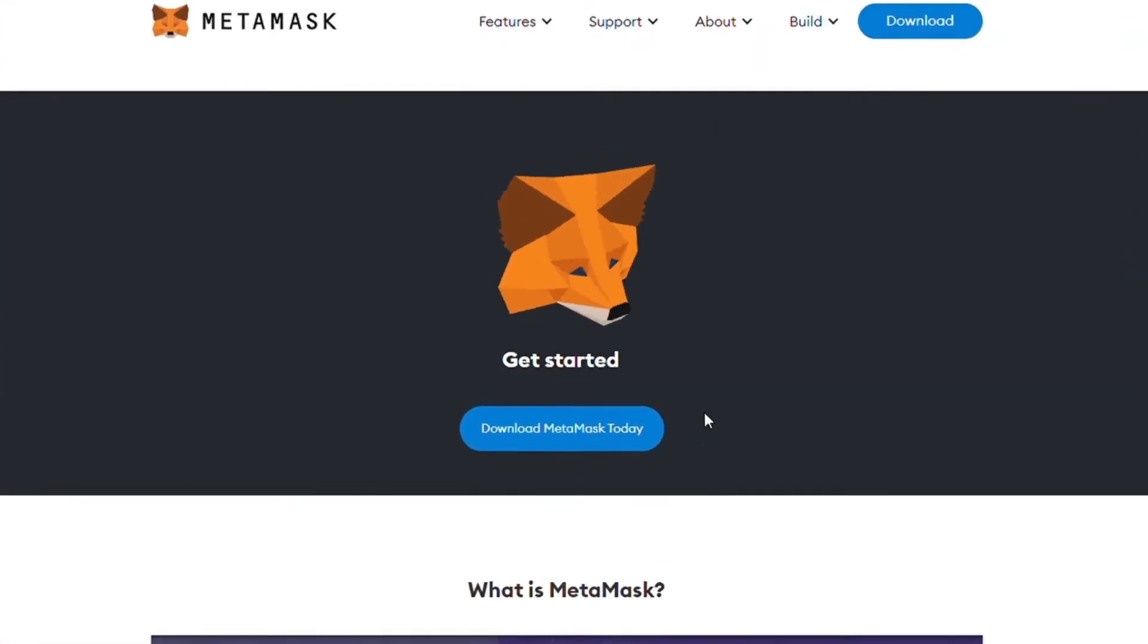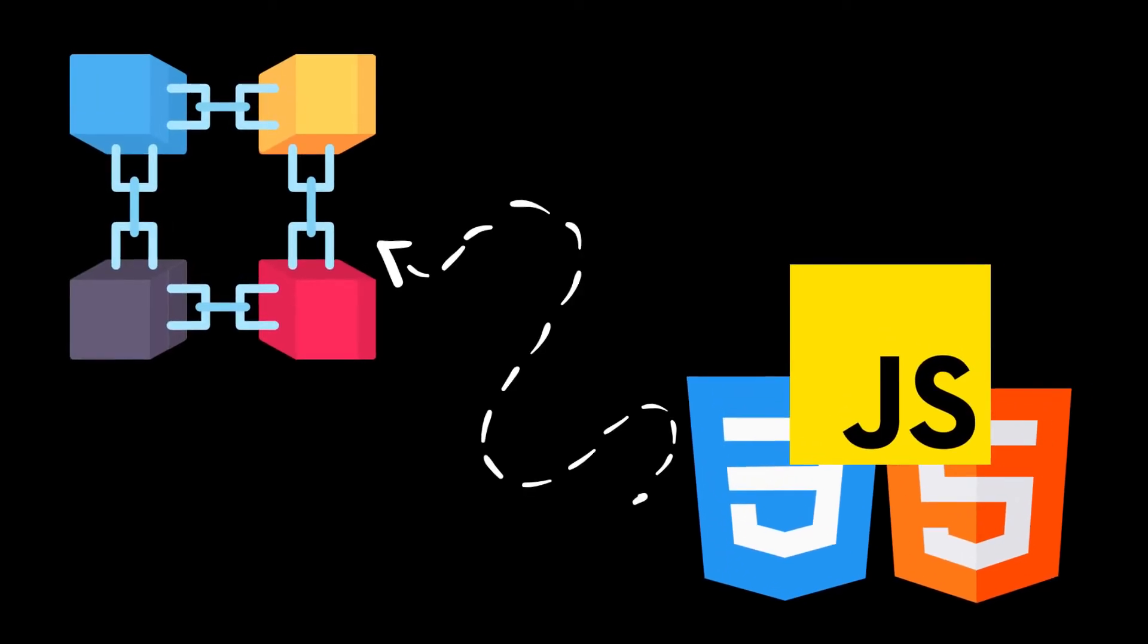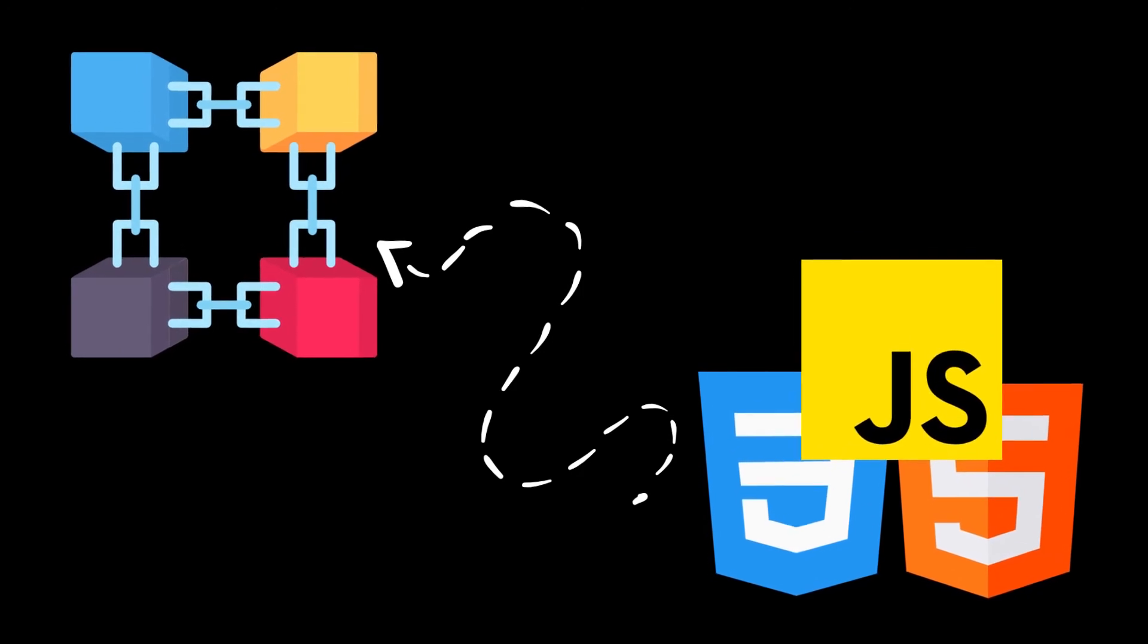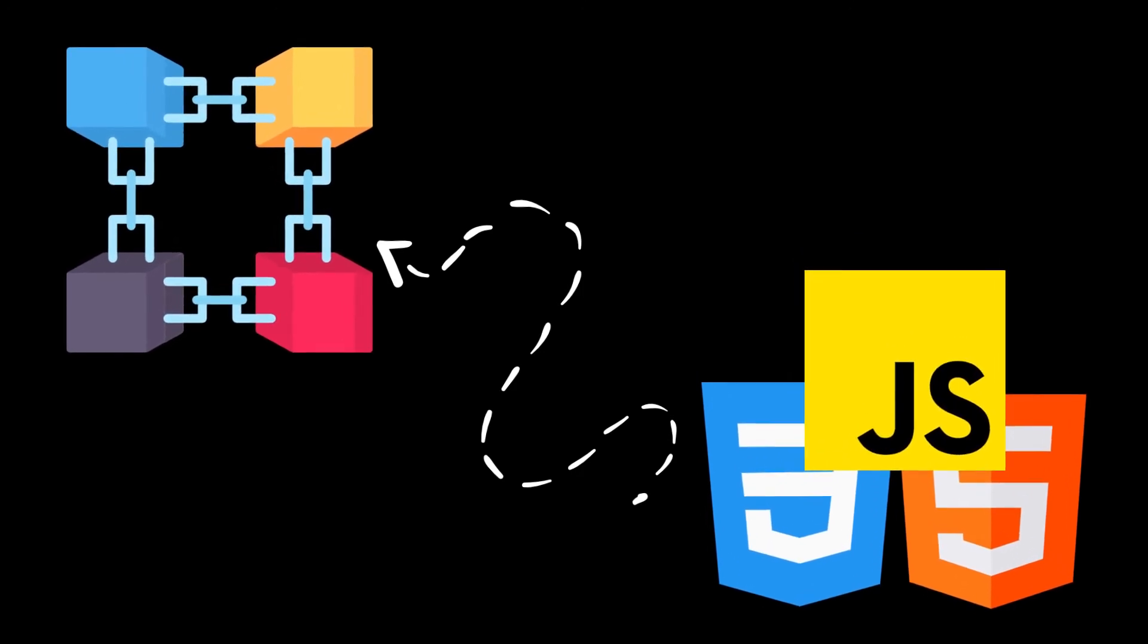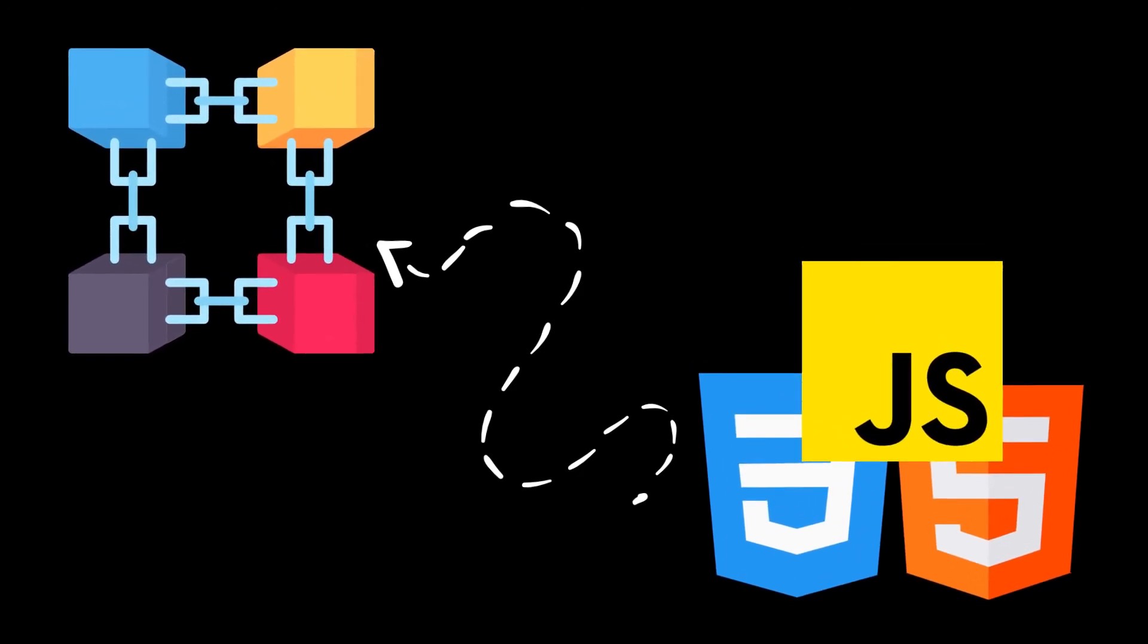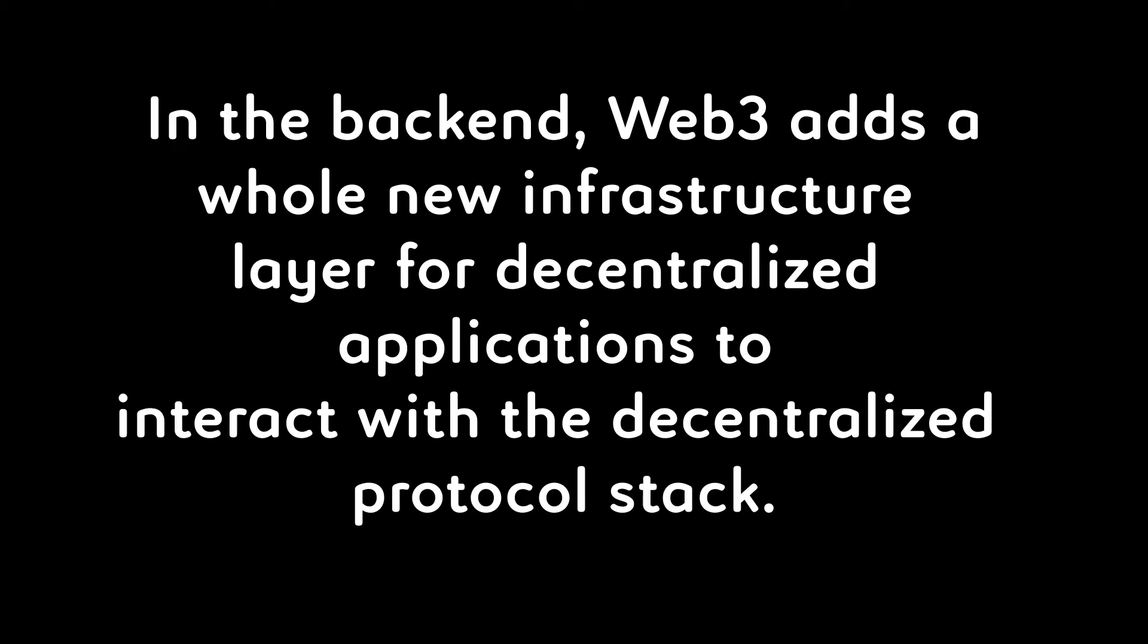Without a wallet that manages our digital identity, we will not be able to interact with the blockchain. Web3 therefore builds on the current Web2 stack and introduces additional elements on an application level. In the backend, Web3 adds a whole new infrastructure layer for decentralized applications to interact with the decentralized protocol stack.